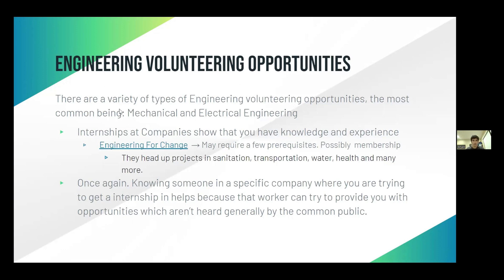Now let's talk about engineering volunteering opportunities. There are a variety of types, and the most common are mechanical and electrical engineering. Usually internships at companies show that you have knowledge and experience. When I say internship in this context, it's a little different — this is like interning for a nonprofit, which is technically counted as volunteering and you can submit those service learning hours. There's an organization called Engineering for Change, and they head up projects in sanitation, transportation, water, health, and many more things. As an engineer you could help them, and you'll get service hours for that.